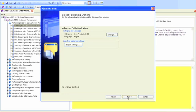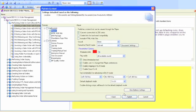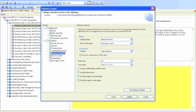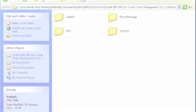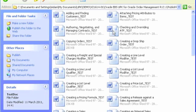Here we can change the language of the published content. We can now select which format we would like our content to be published to. This can be the simulated training player package or a selection of the various document types. Once published we will have an individual file for each published format. These files can then be copied and stored wherever suitable.